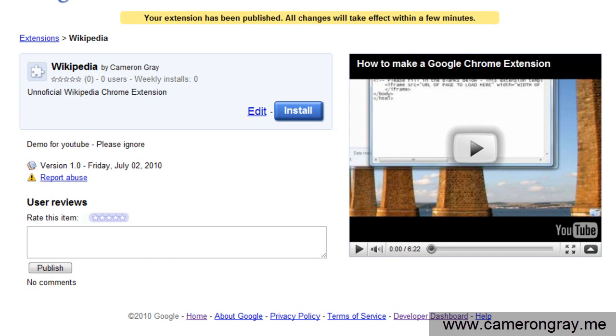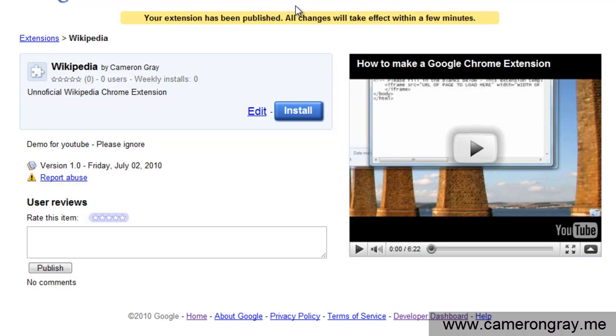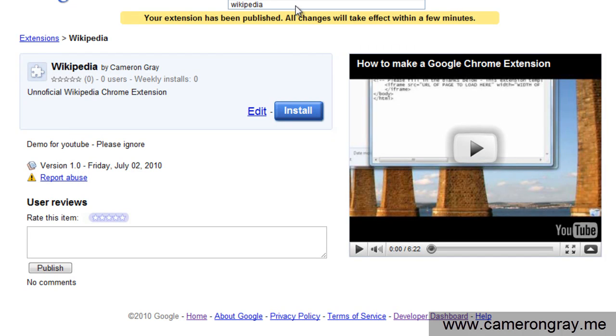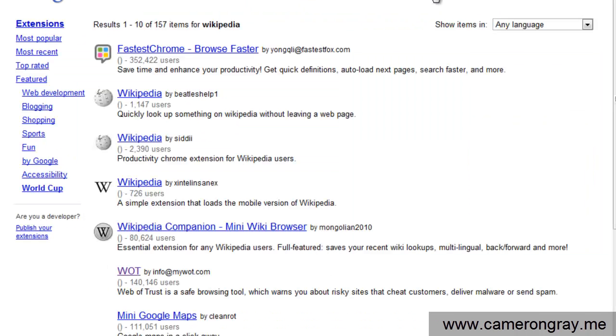So now when people search for your extension, it'll show up. I'll see if I can find it. I'm not sure if it will be properly in the search results yet, but I'll just quickly check. So people can then search for your extension and they'll find it.